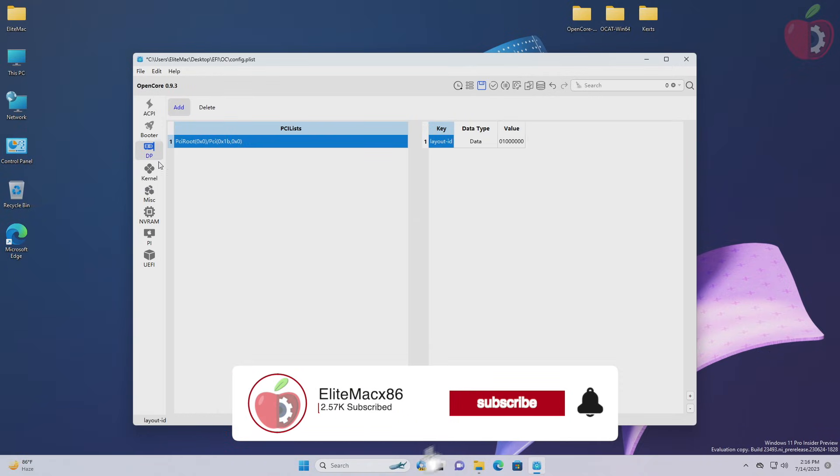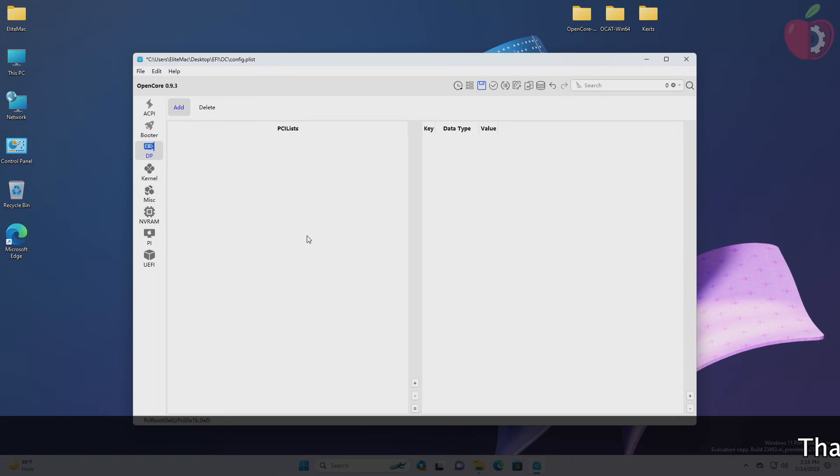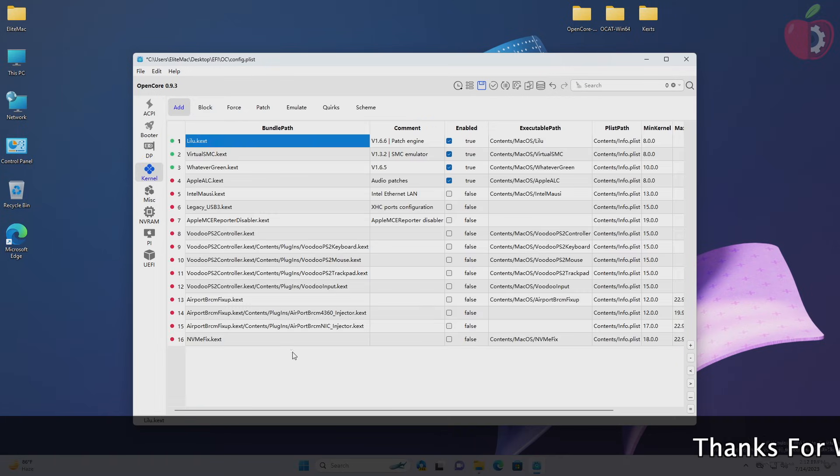After making the changes in booter tab, move to the DP tab and proceed with cleaning up the entry. And after cleaning, move to kernel tab and proceed with cleaning up the entries.